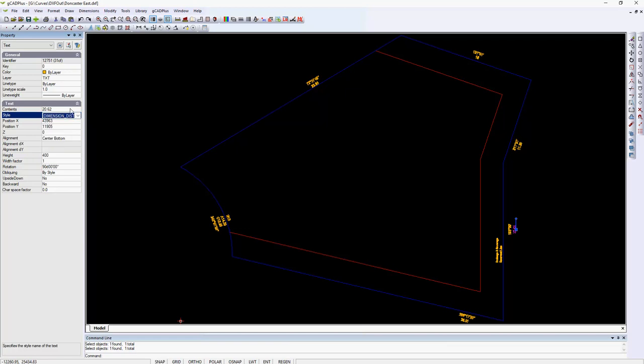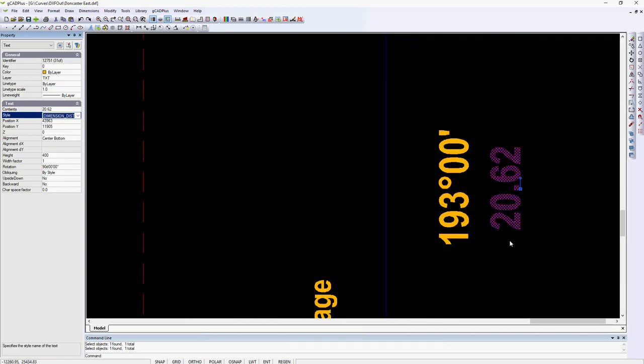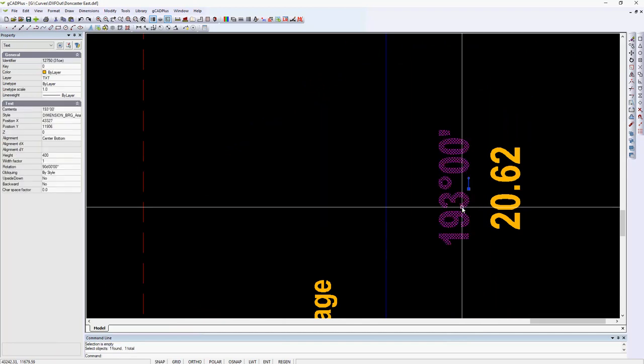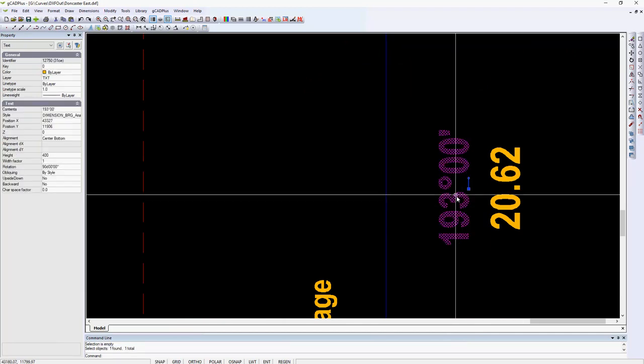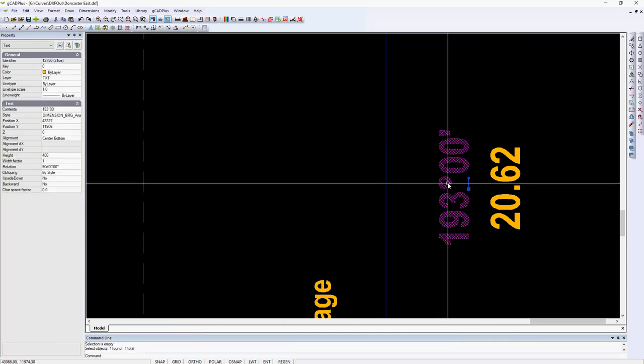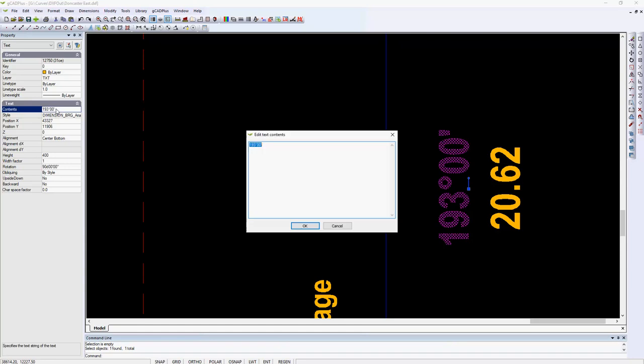The contents 20.62 and I'm interested in this one here which is 193 with a degree and minutes symbol. Those have been entered in using keyboard characters, but that's a story for another day.